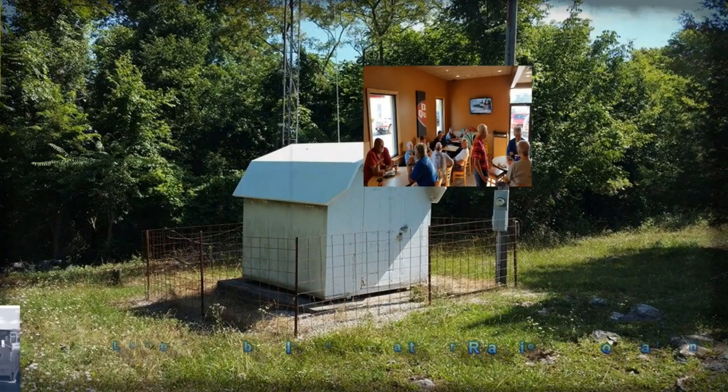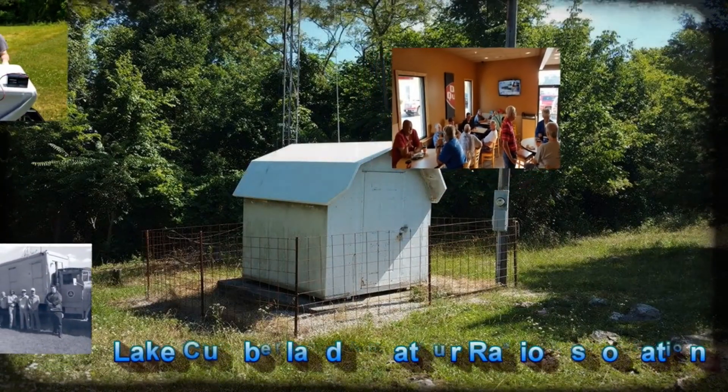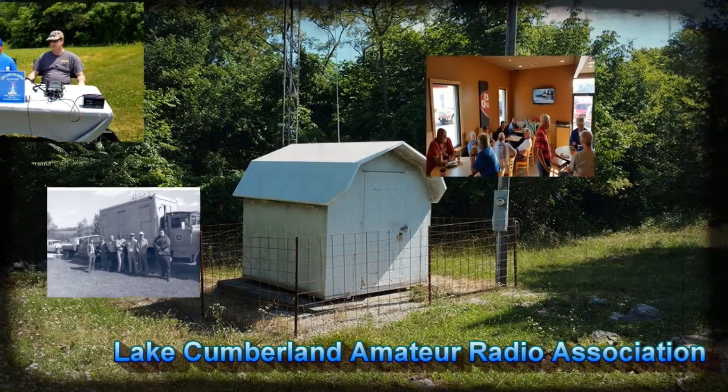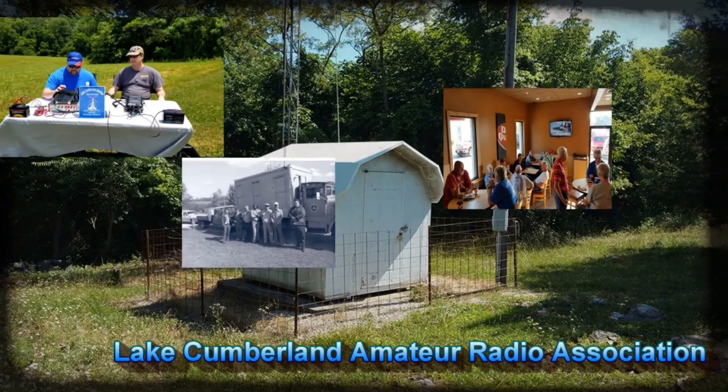Welcome to Lake Cumberland Amateur Radio Association. You can find us at Elcara.net, on Facebook, on YouTube, and on Instagram.